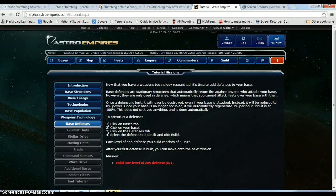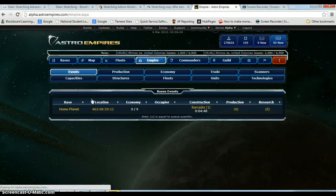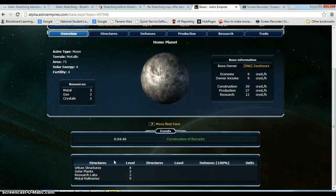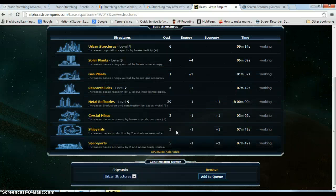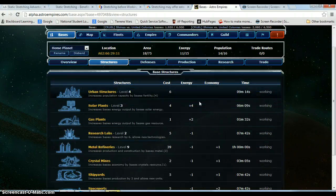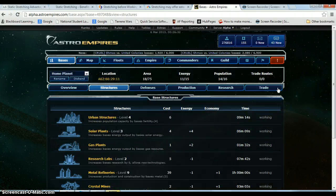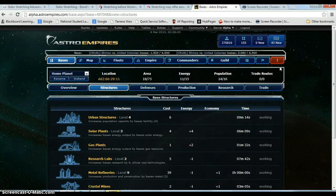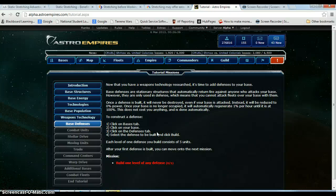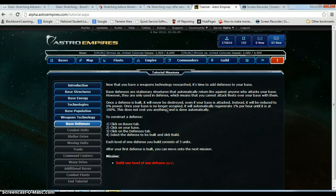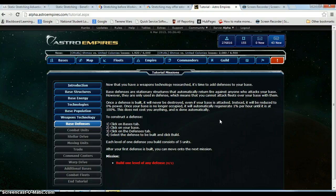Okay so while we are waiting for the research to finish, I went ahead and I queued up some more buildings because I am going to need a shipyard, or shipyards as the game says, because the next mission is combat units. So that is where you build those obviously. I believe we were talking about defenses. Sorry I got a bit of a brain fart.